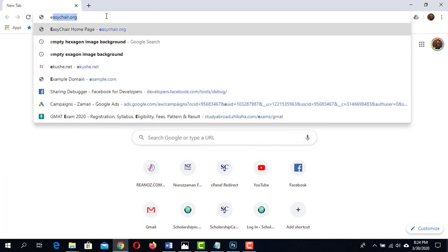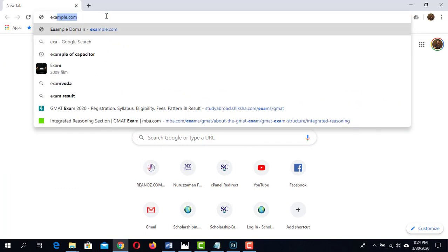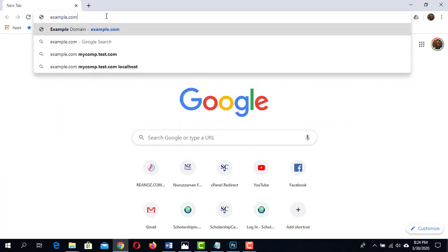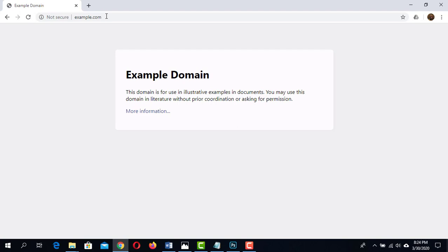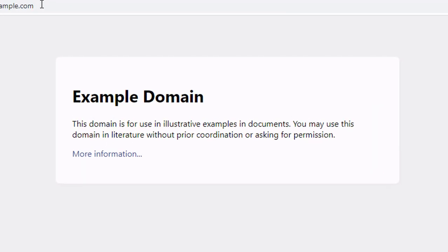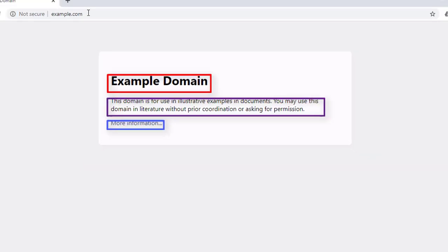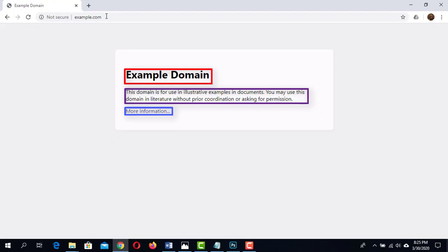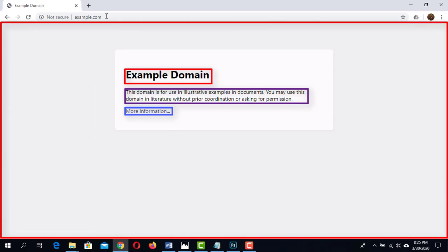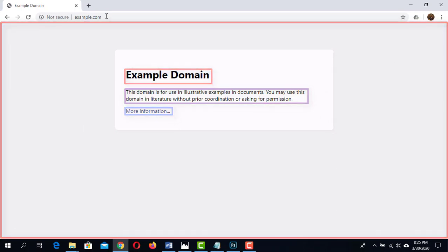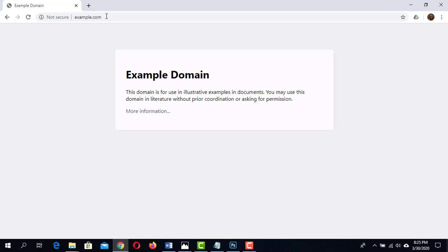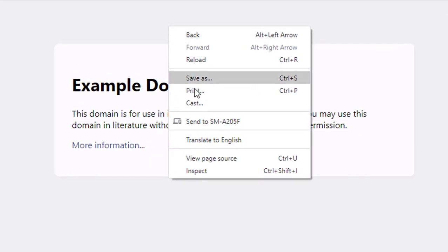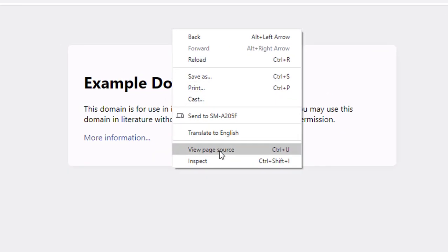For that, let us go to a website named example.com. We can see a header here says example domain and a paragraph. Here is a link too. This is an HTML page. To see the HTML codes that are generating this page, we have to right click on the page, then click on view page source.